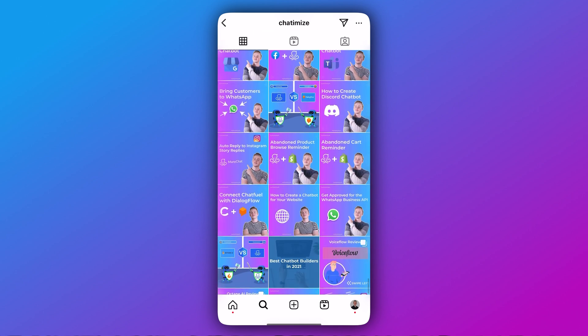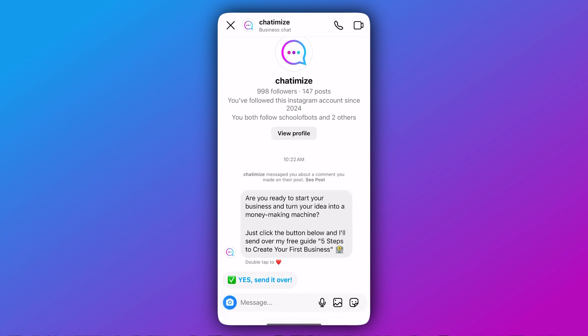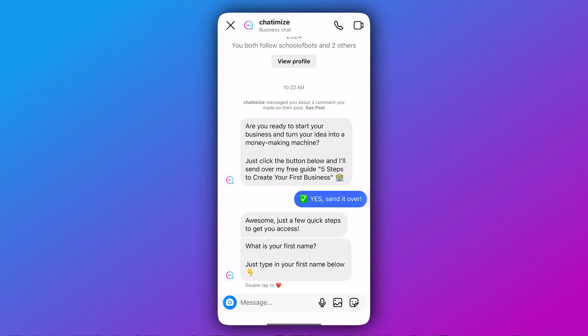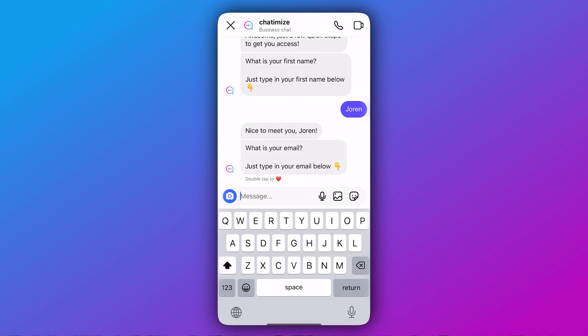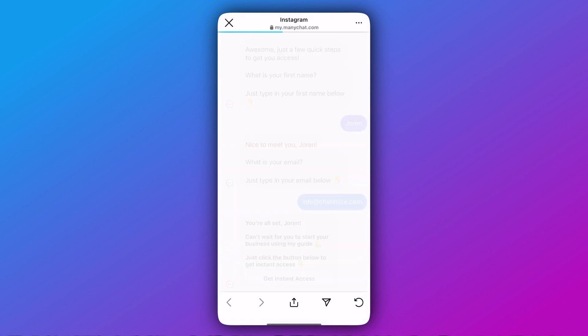Let's see how this works on Instagram. I pick one of my posts and comment 'ebook.' It automatically starts a DM conversation: 'Are you ready to start your business and turn your idea into a money-making machine? Just click the button below.' I click the button. It says: 'Awesome, just a few quick steps to get you access. What is your first name?' I type in my name. It replies: 'Nice to meet you, Joran. What is your email?' I type my email. It says: 'You're all set! Can't wait for you to start your business using my guide.' Clicking the button goes to my website — that's how you set up a lead generation funnel with ManyChat.